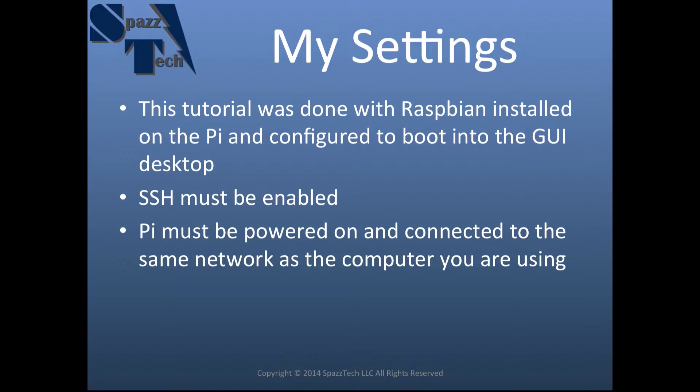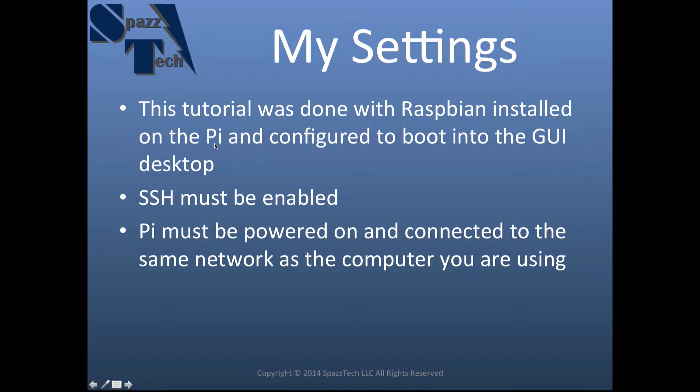I'm going to go over some of the settings that I have set up on my Pi for this video. First of all, I have Raspbian installed on my Pi and it's configured to boot into the GUI desktop. I'm not sure if that's necessary or not, but that's how I have mine set up.